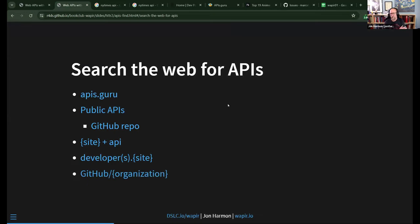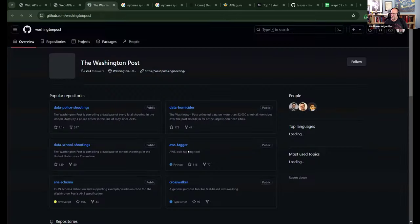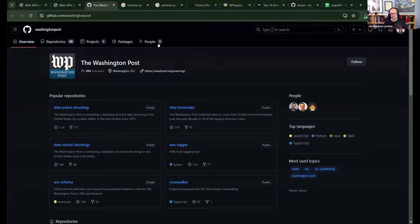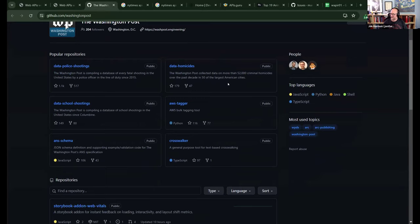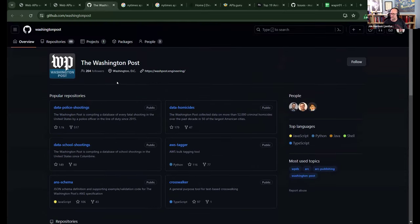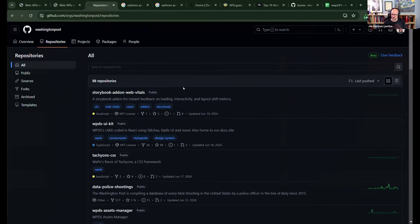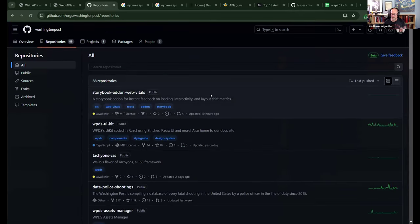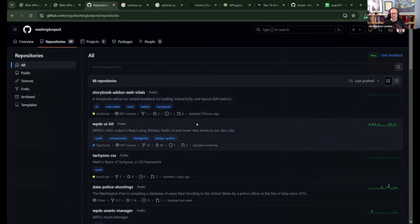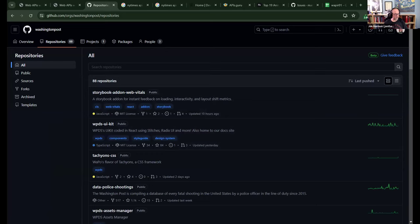Another way to search is GitHub. You can go to github.com slash the name of the organization, or search for the organization. A lot of times you'll either find an API or, like with Washington Post, they have a GitHub presence without a formal API — but they have datasets like data about school shootings, which might be what you're looking for. So sometimes a GitHub repo with a dataset is enough.